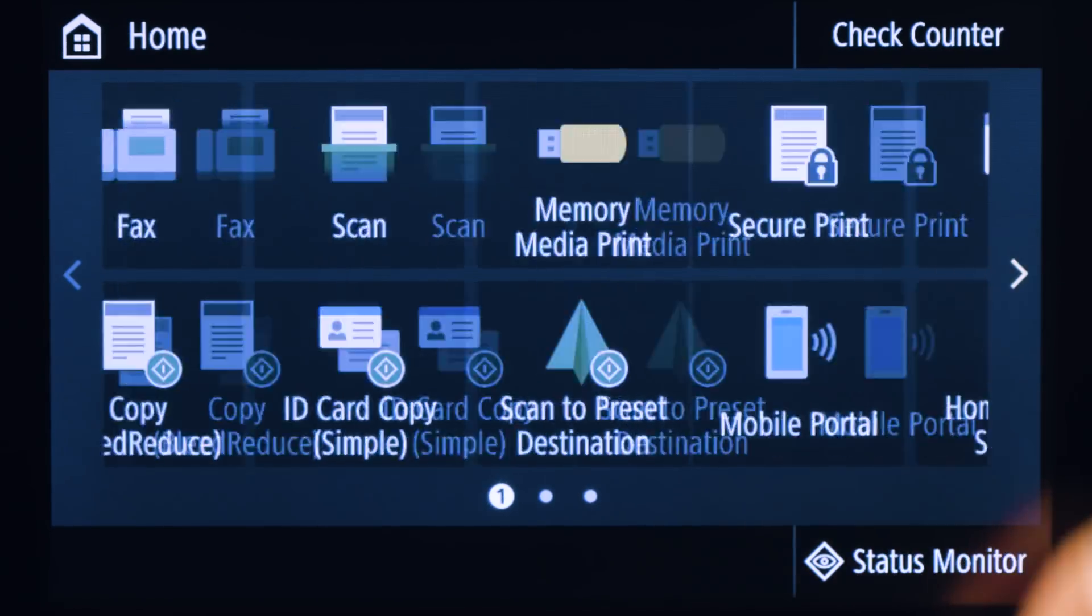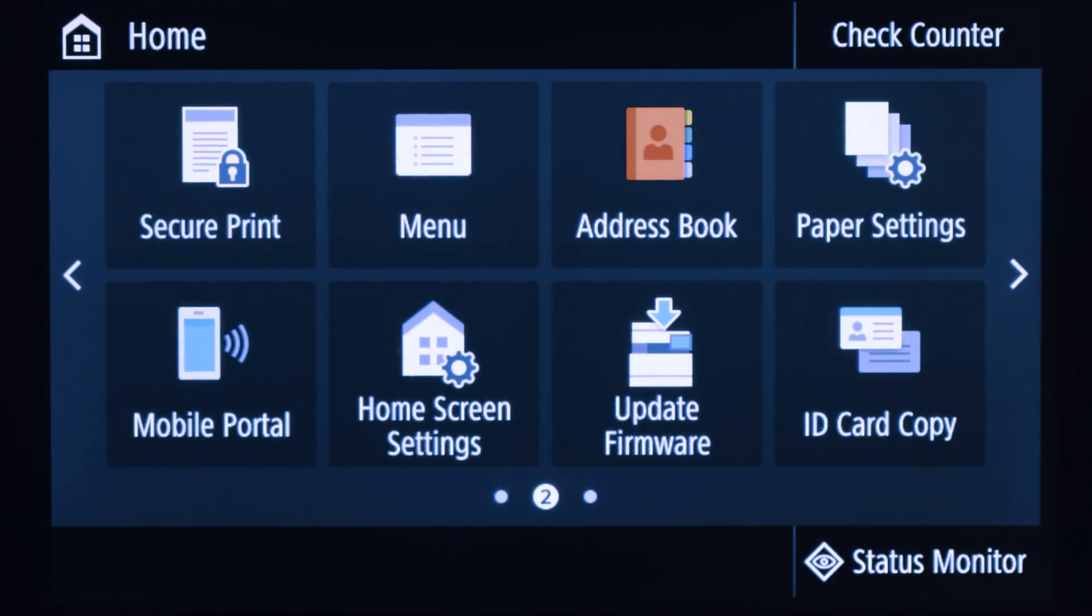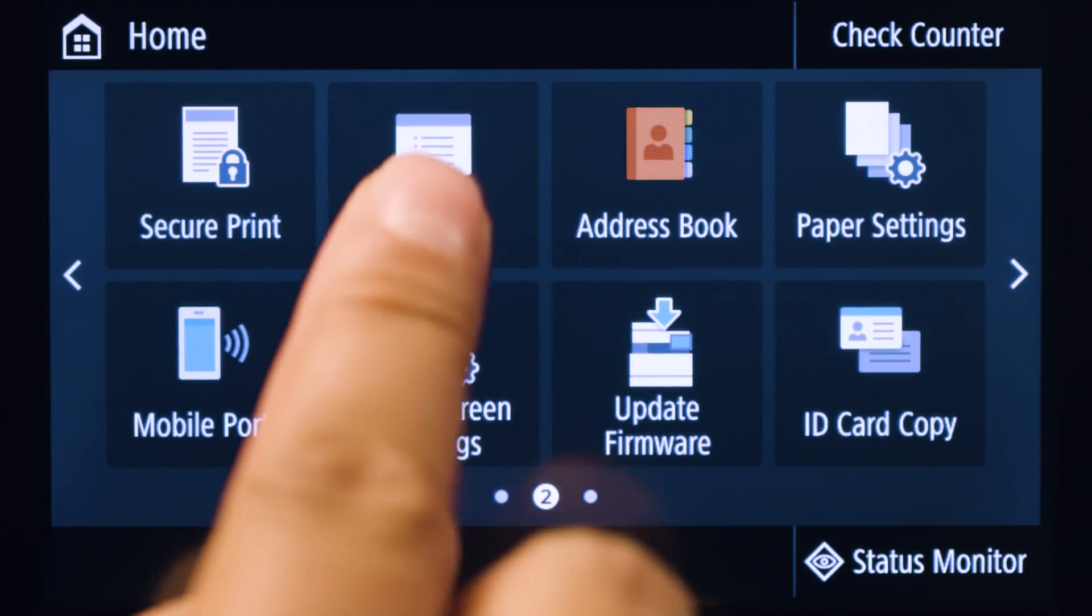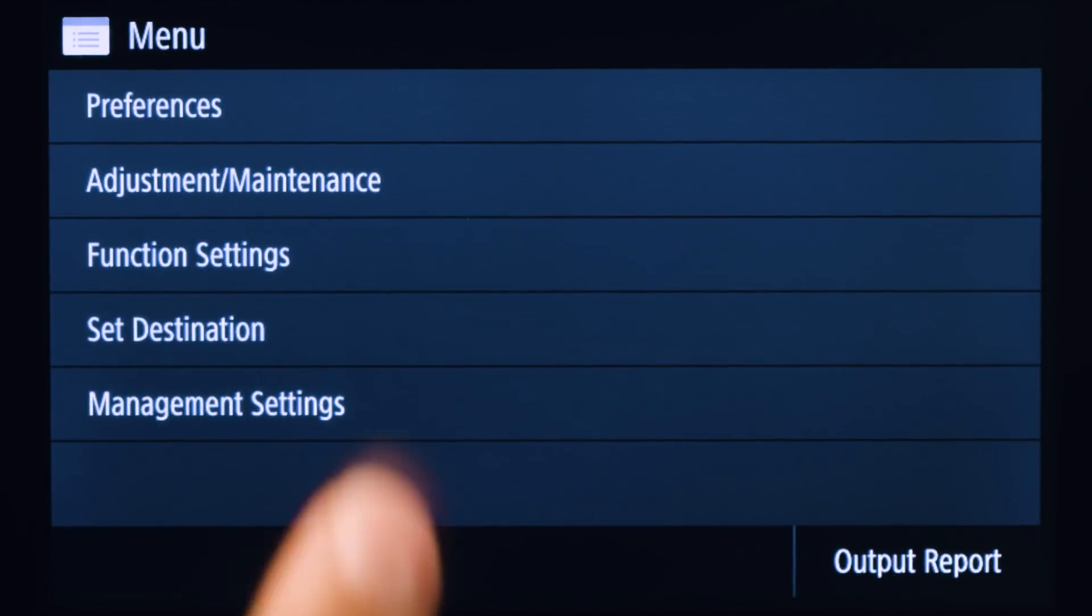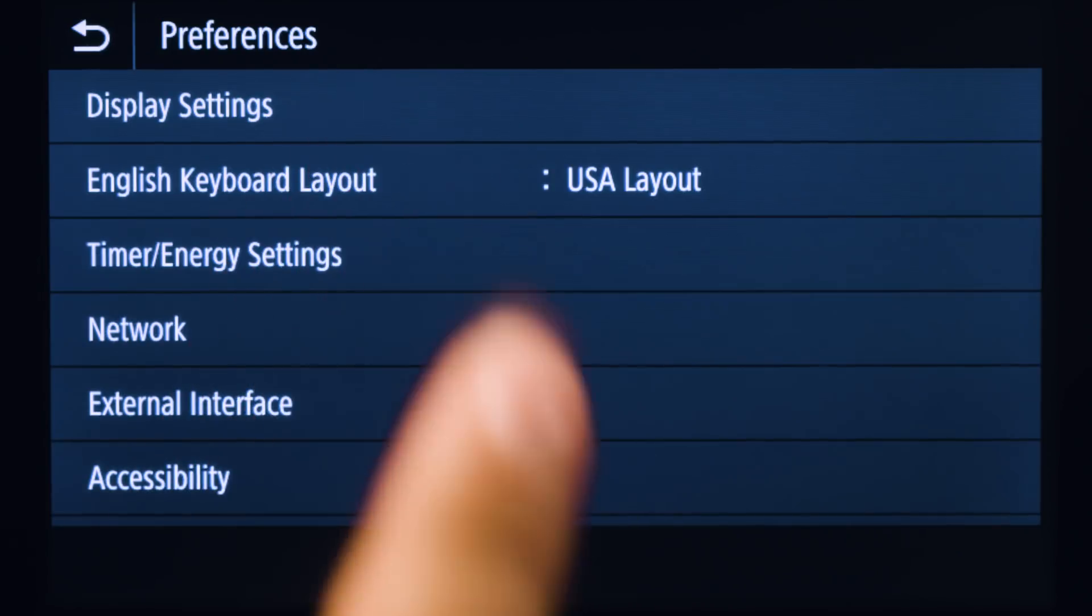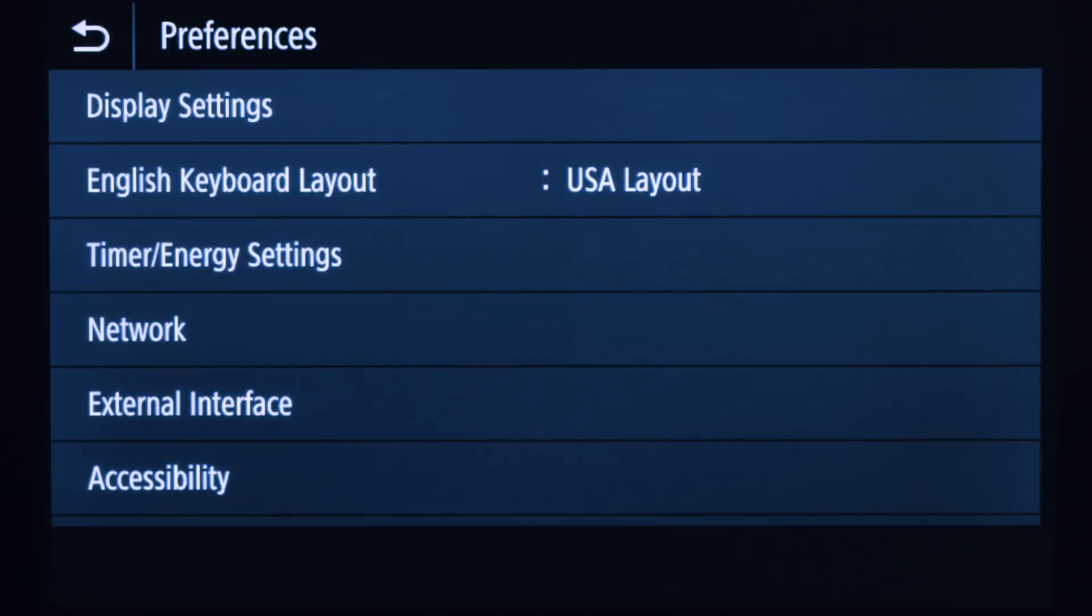On the home screen, tap Menu. Tap Preferences. Then, tap Network.